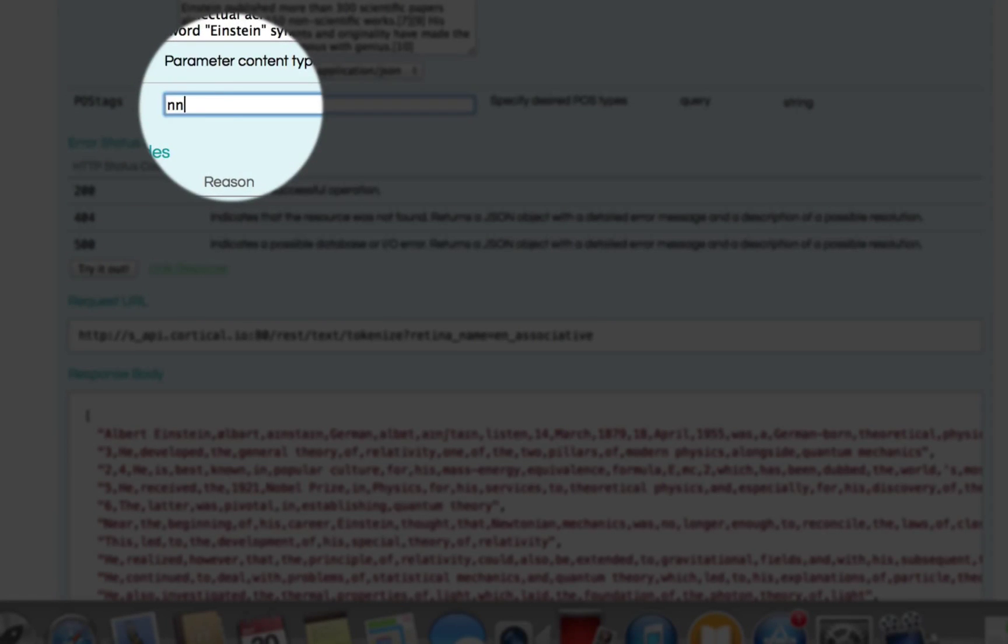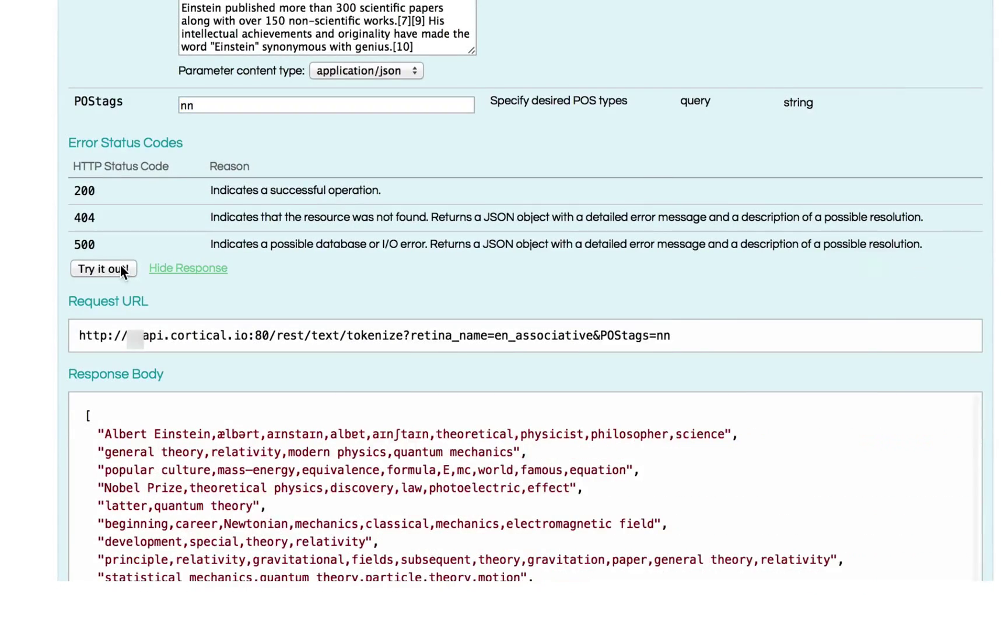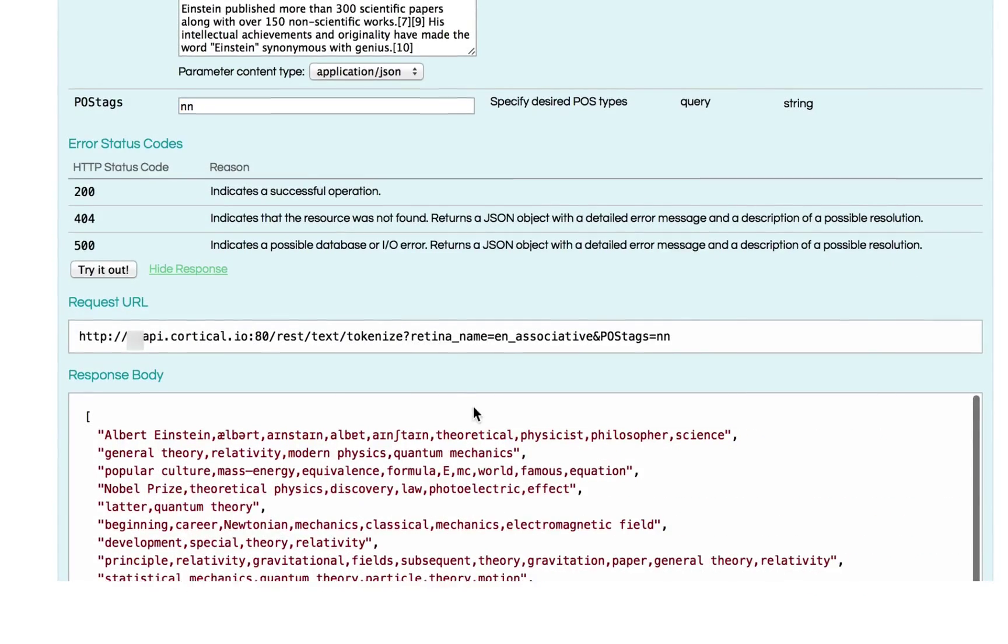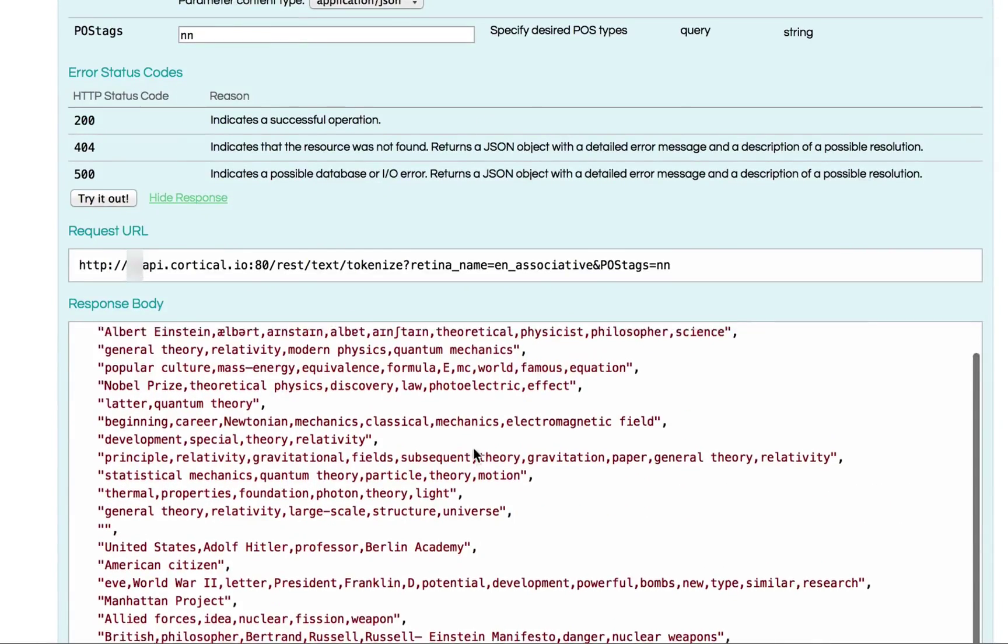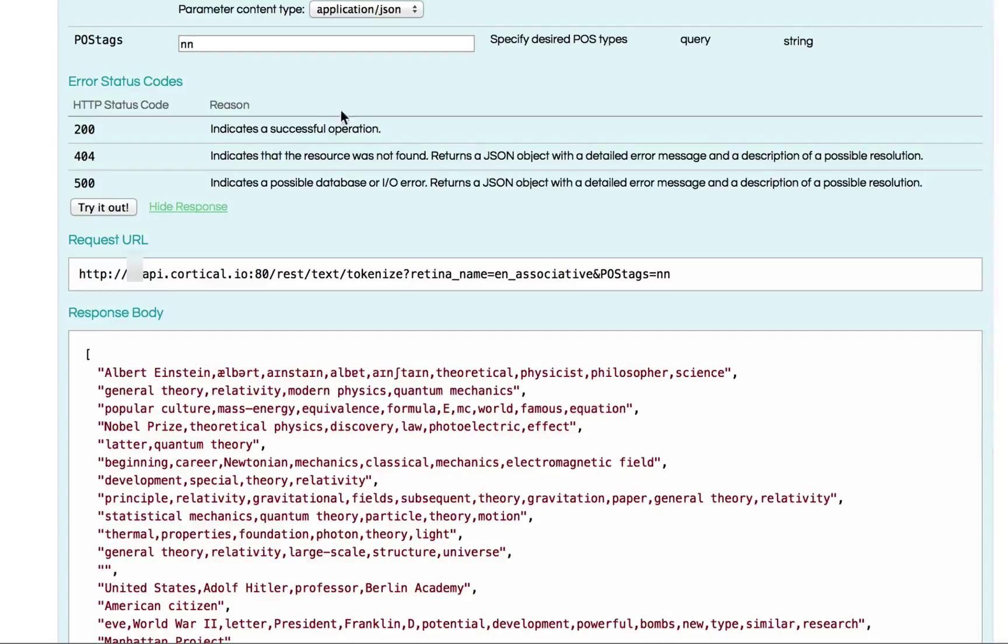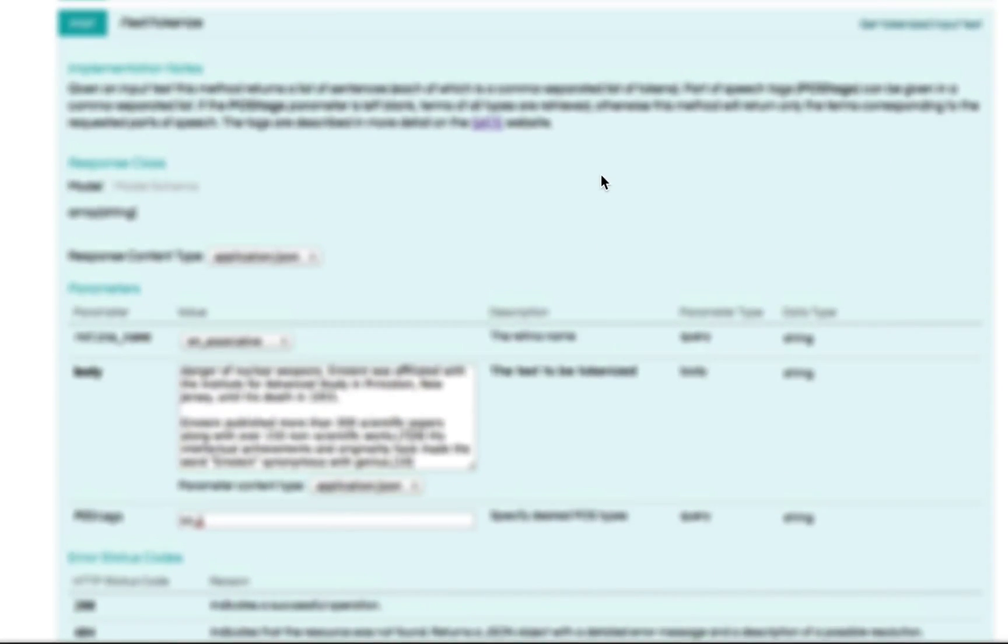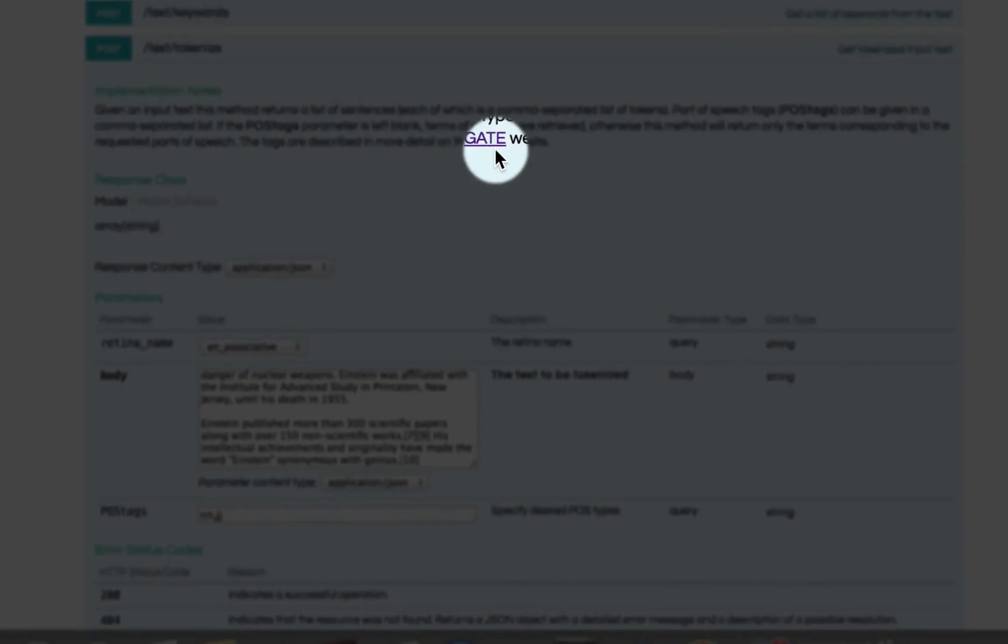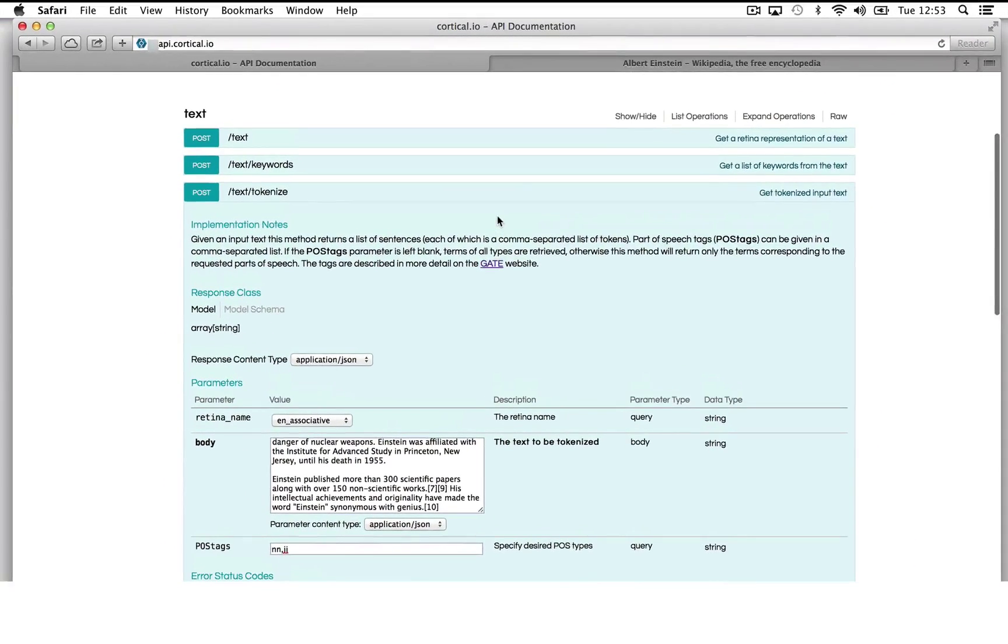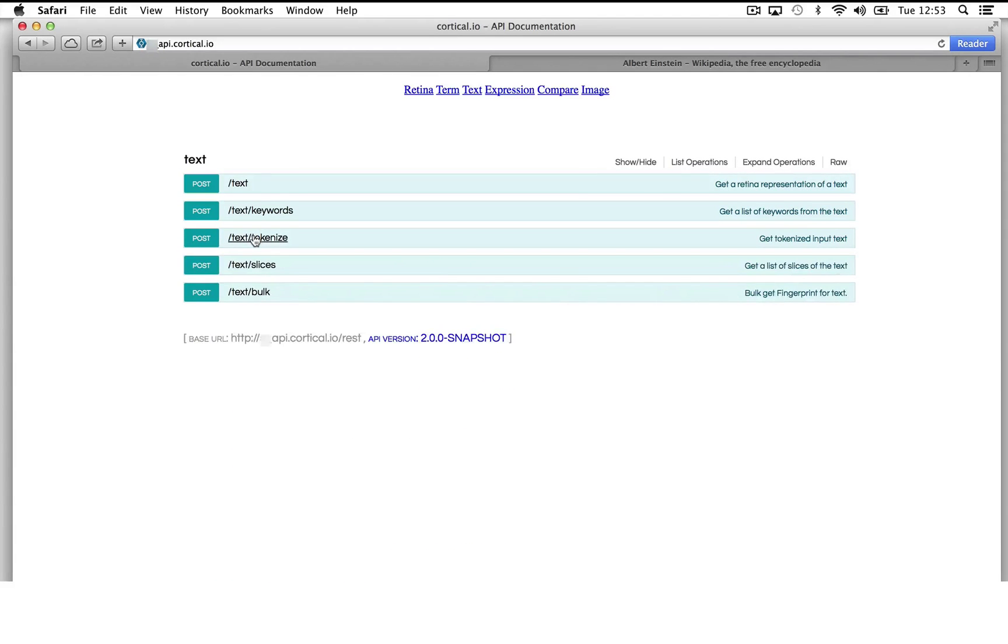For example, if we only want nouns, we put an N. And if we want adjectives, we put JJ. And these definitions of the POS tags are all defined there. Okay. On our website, there's a link. And this is the Penn Treebank POS tags. Excellent.